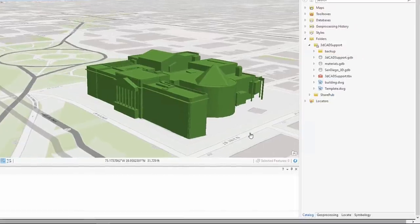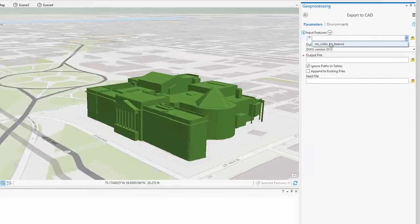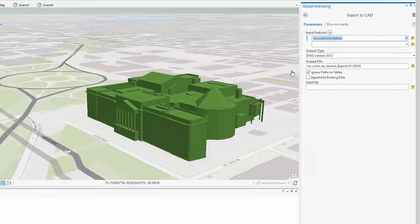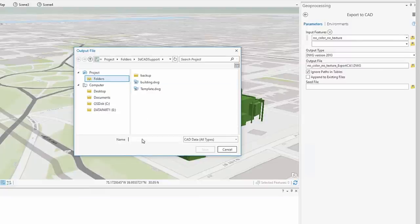The export to CAD tool now supports the creation of CAD 3D mesh entities. To convert a multi-patch feature class to a CAD file, select the input and accept defaults for the other parameters, and add a C file which controls the symbology of the output.